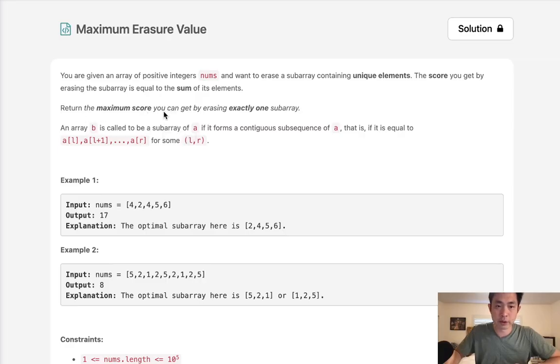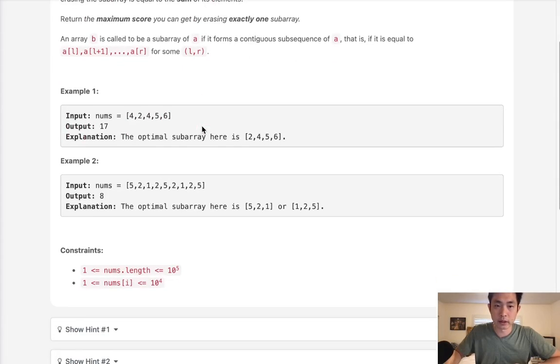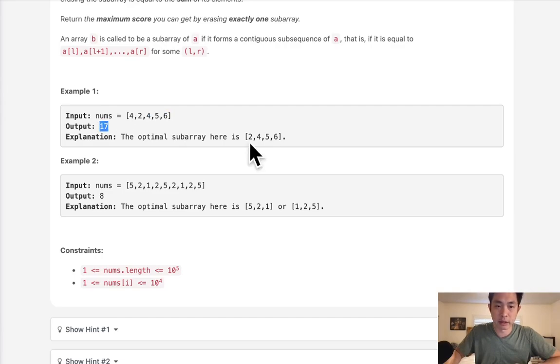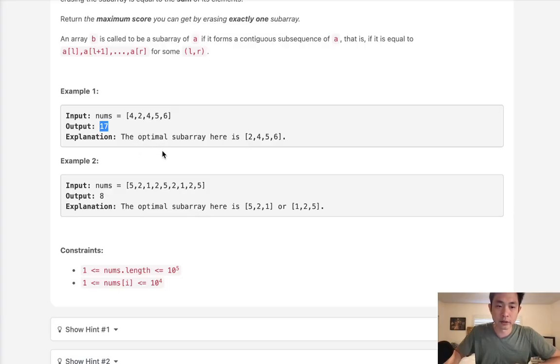So return the maximum score you can get by erasing exactly one subarray. Essentially we want to find a contiguous subsequence inside here that contains all unique elements with the greatest sum, and we just want to return that sum, not the array itself.